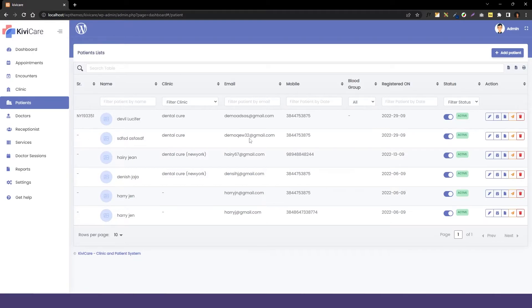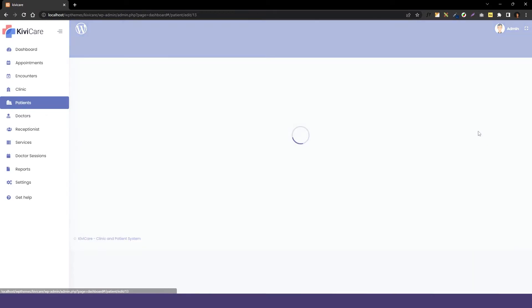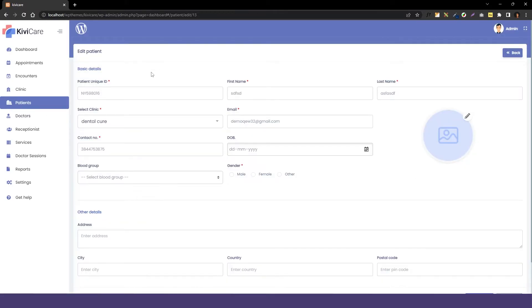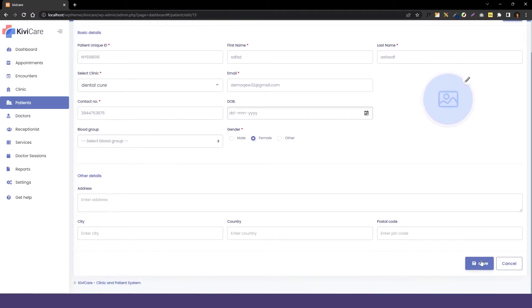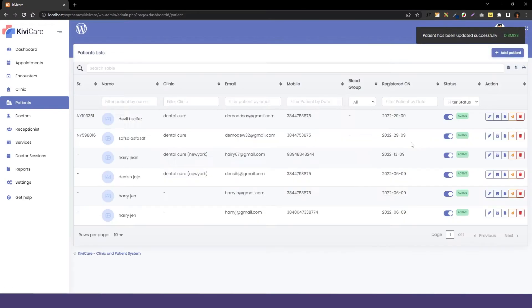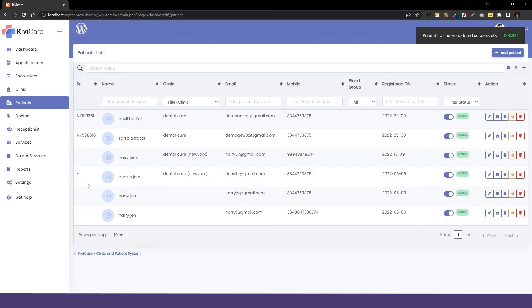Here you can see that we have the unique ID field. You can just save the patient and the ID will be added to them too.